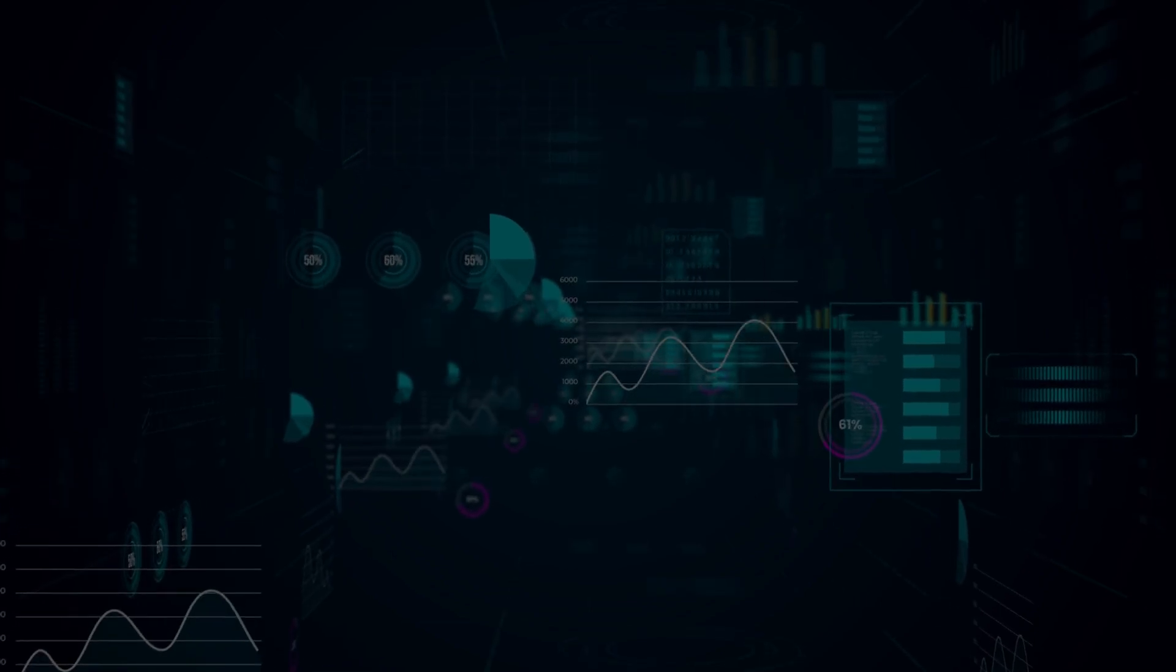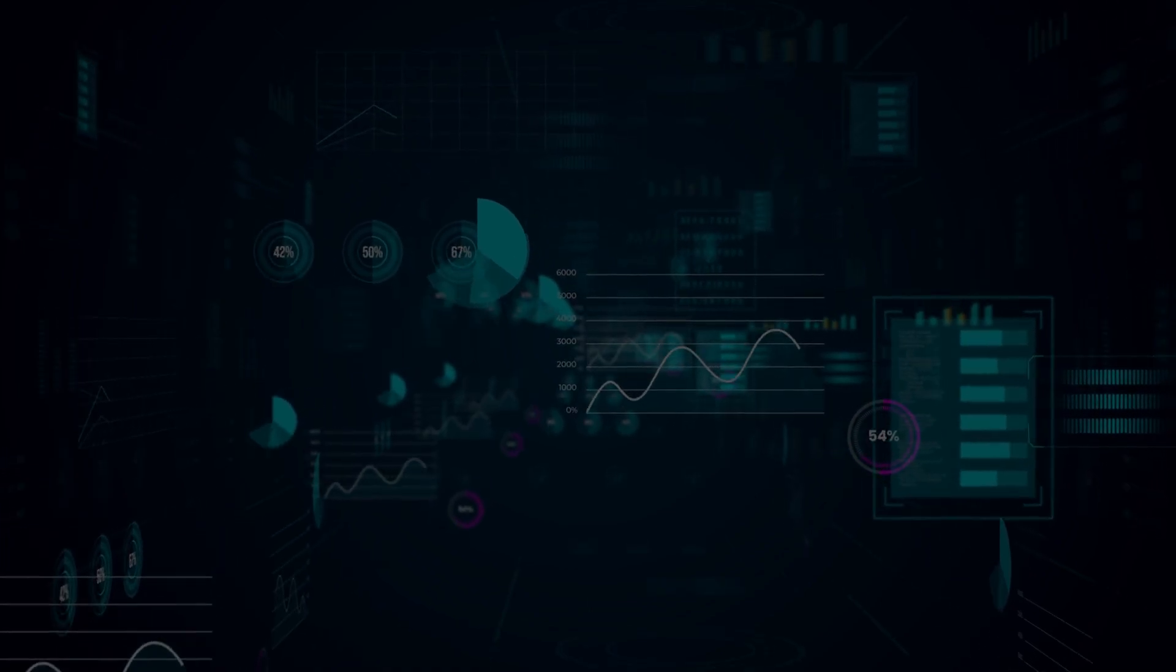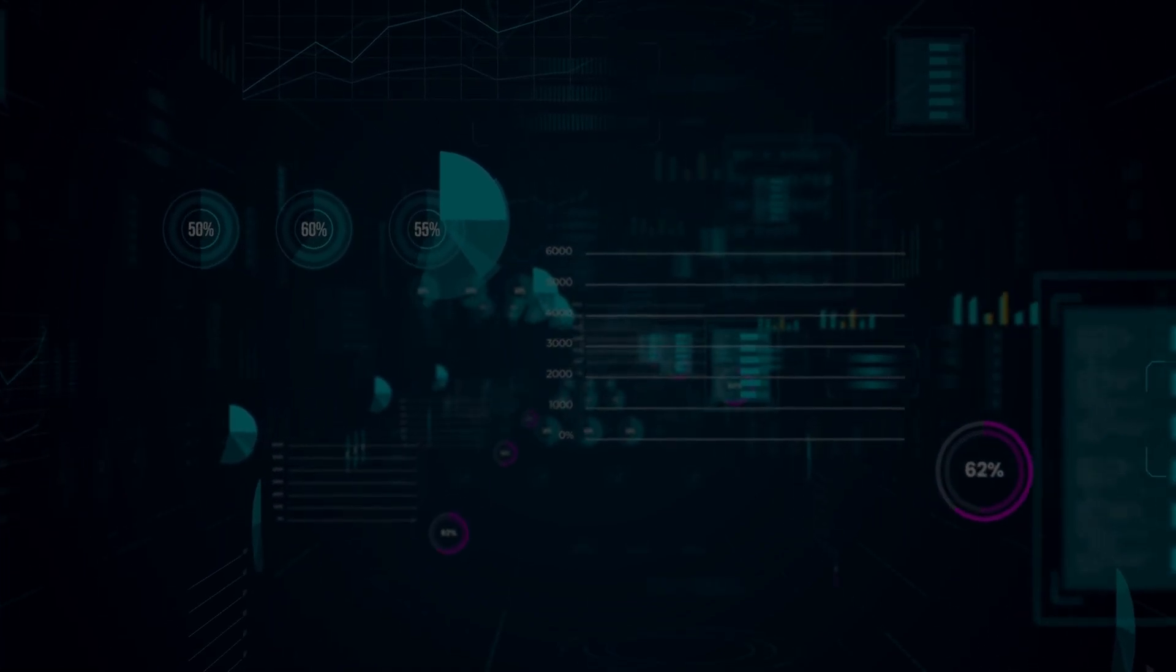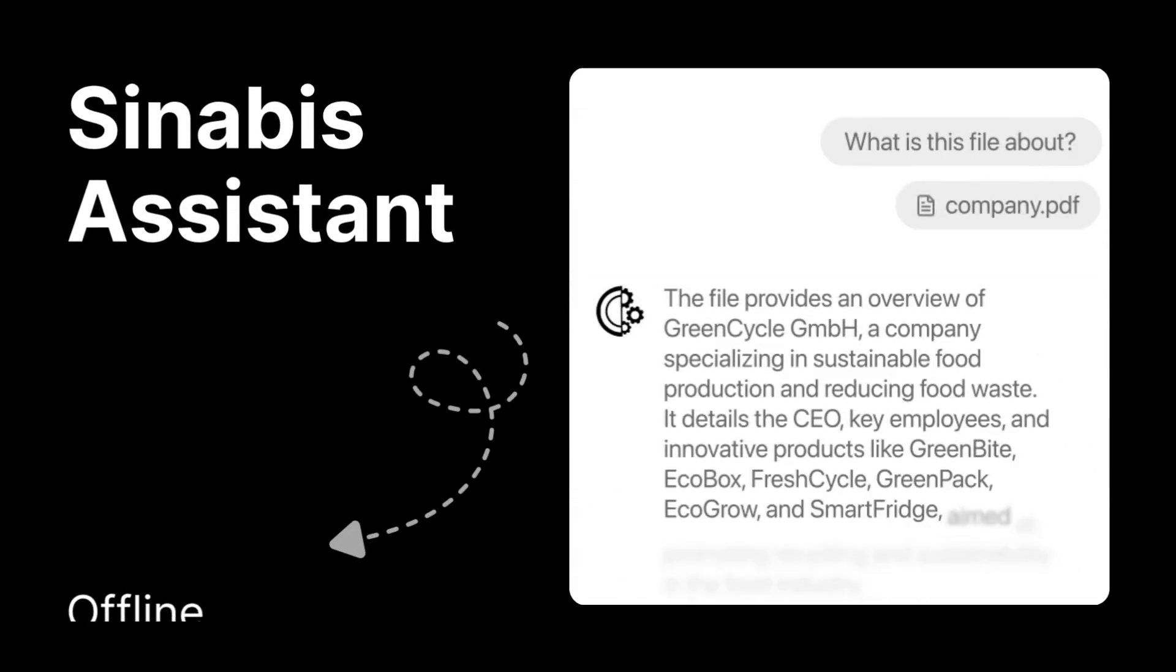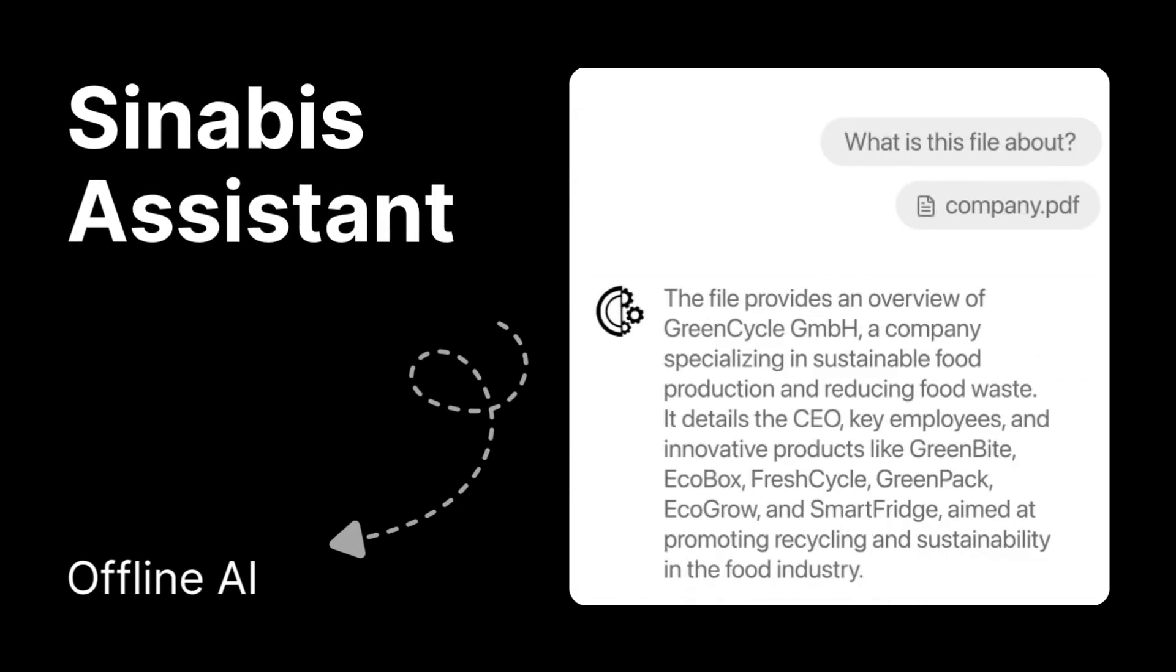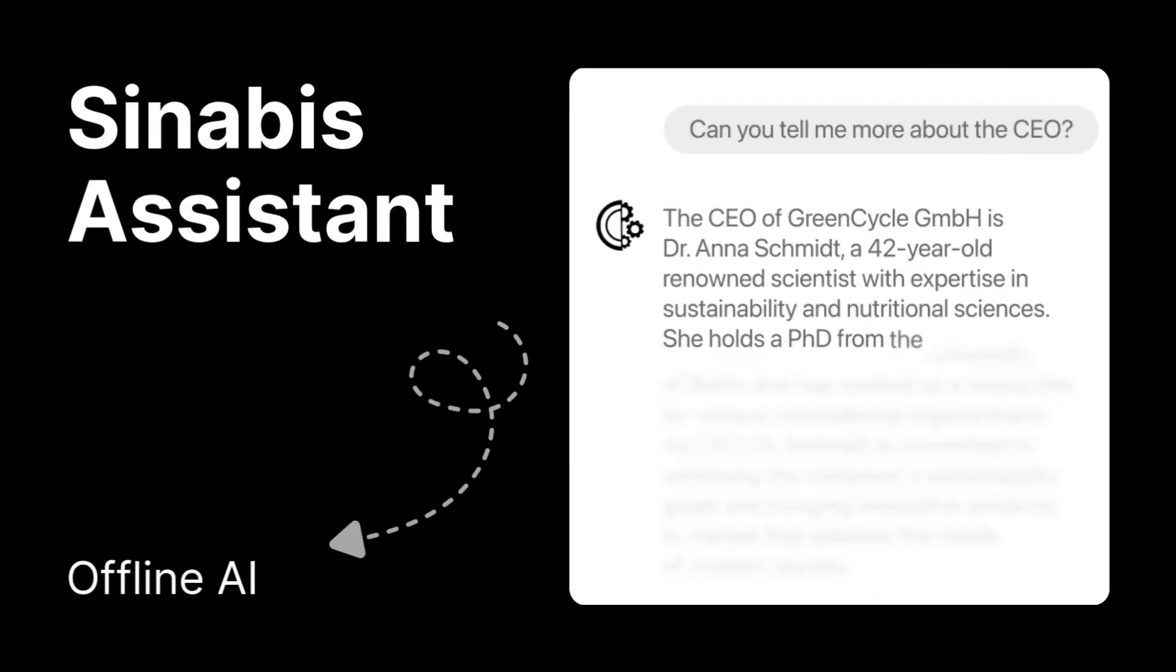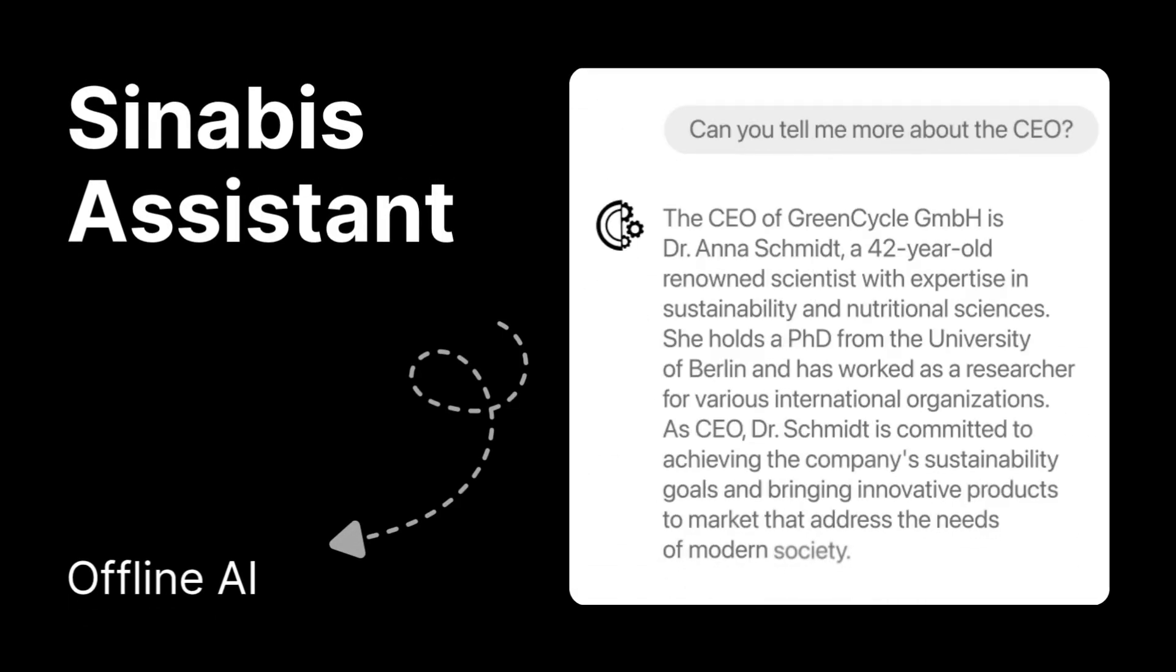Working with long reports, regulations and case files can be tough in public sector. Synabi's Assistant is a secure GDPR compliant offline AI that helps you analyze and understand your data quickly.